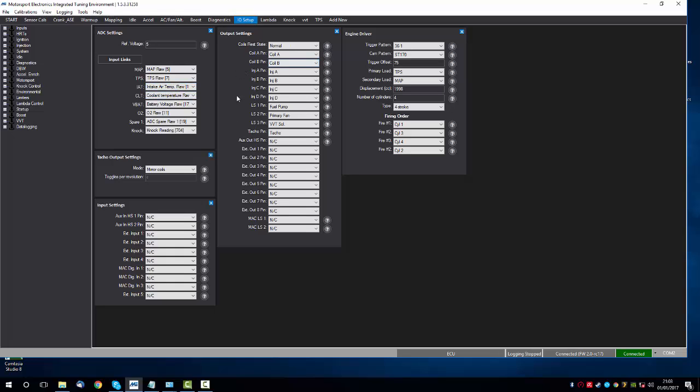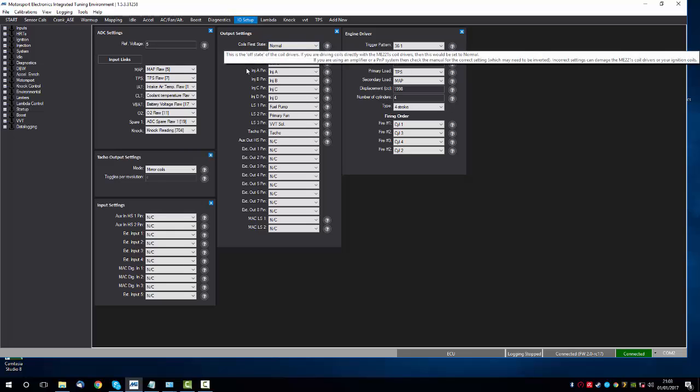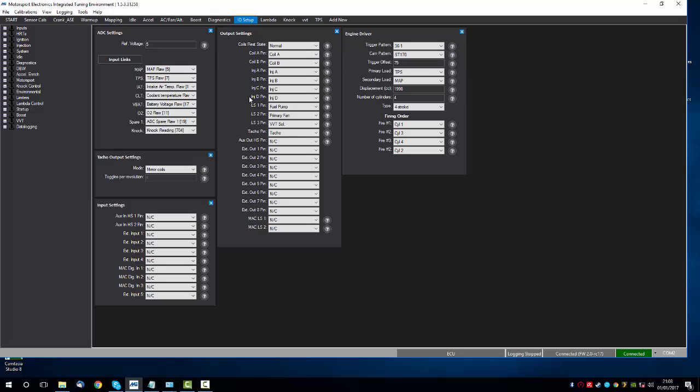The next stage is the output settings. The most important one is the coil rest state. If you are driving the coils directly with our ECU, for example a Ford coil pack using the inboard coil drivers, then you would have this set to normal. However, if you're using a coil which has a logic type drive, for example an MX-5, then this should be on inverted.